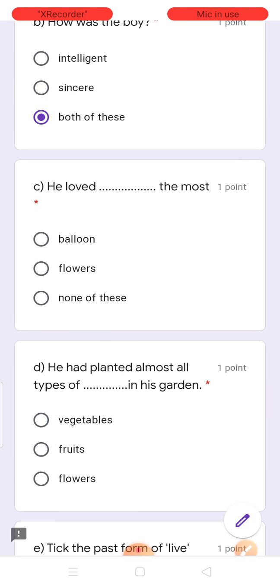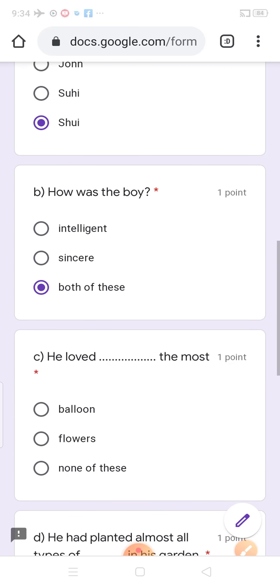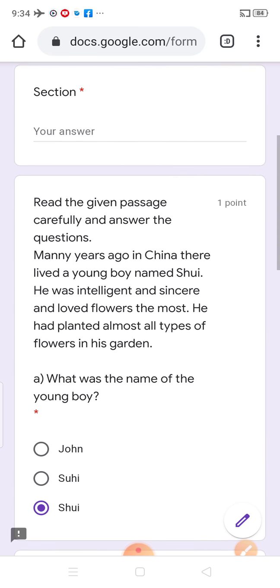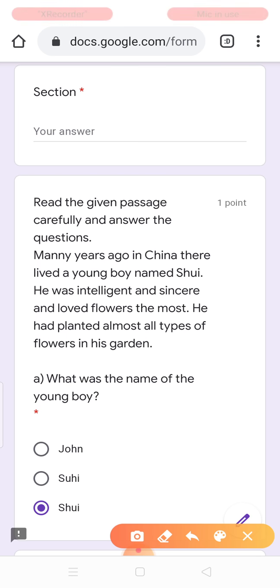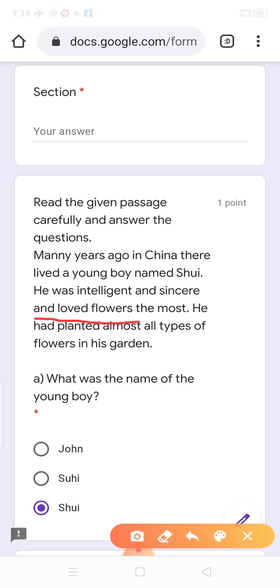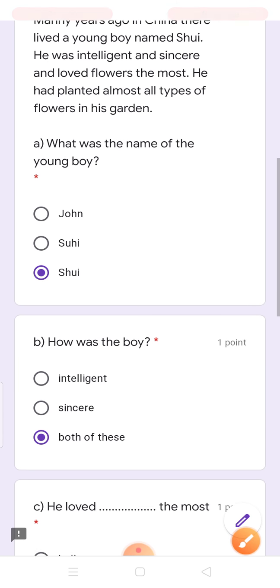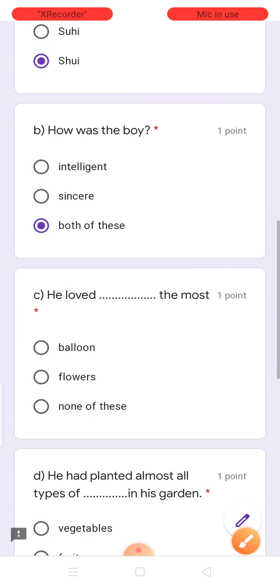He loved dash the most. Woh sabse jyadha love kisko karta tha? He loved flowers the most. Sabse jyadha kisko love karta tha? Flowers. So, the answer is flowers.